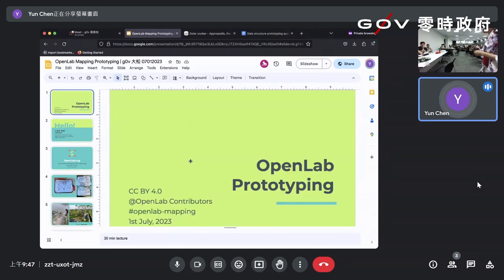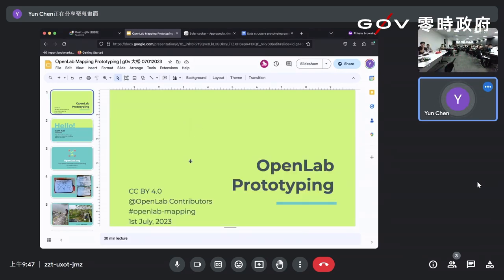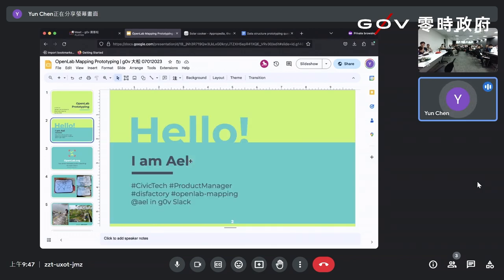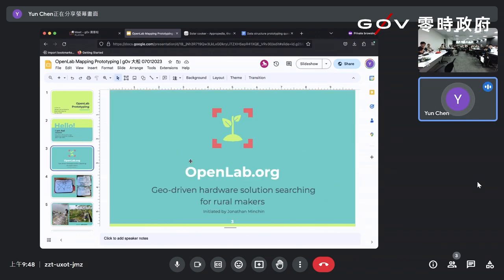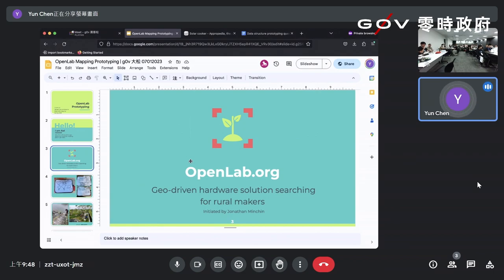Hello everyone, today I'm going to talk about the topic of OpenLab. I'm L, and you can find me in AL. Today I'm going to cover OpenLab.org, and I'm going to present in English.